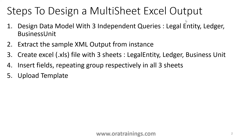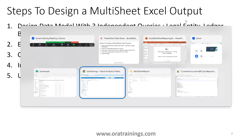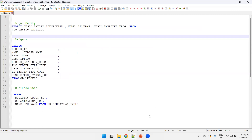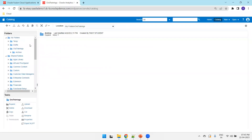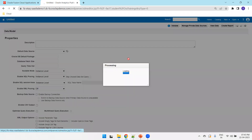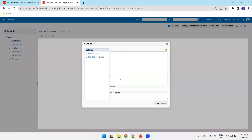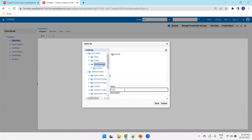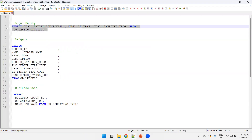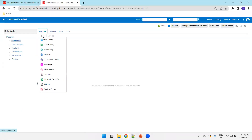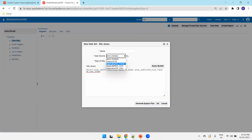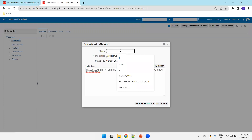The first step is designing a data model. Let me get the queries — we have three queries ready. Navigate to the instance and click on 'Data Model'. Save the file as 'Multi Sheet Excel DM'. The first query I want to consider is Legal Entity — select the query, change it to application DB and name it 'Legal Entity Q'.